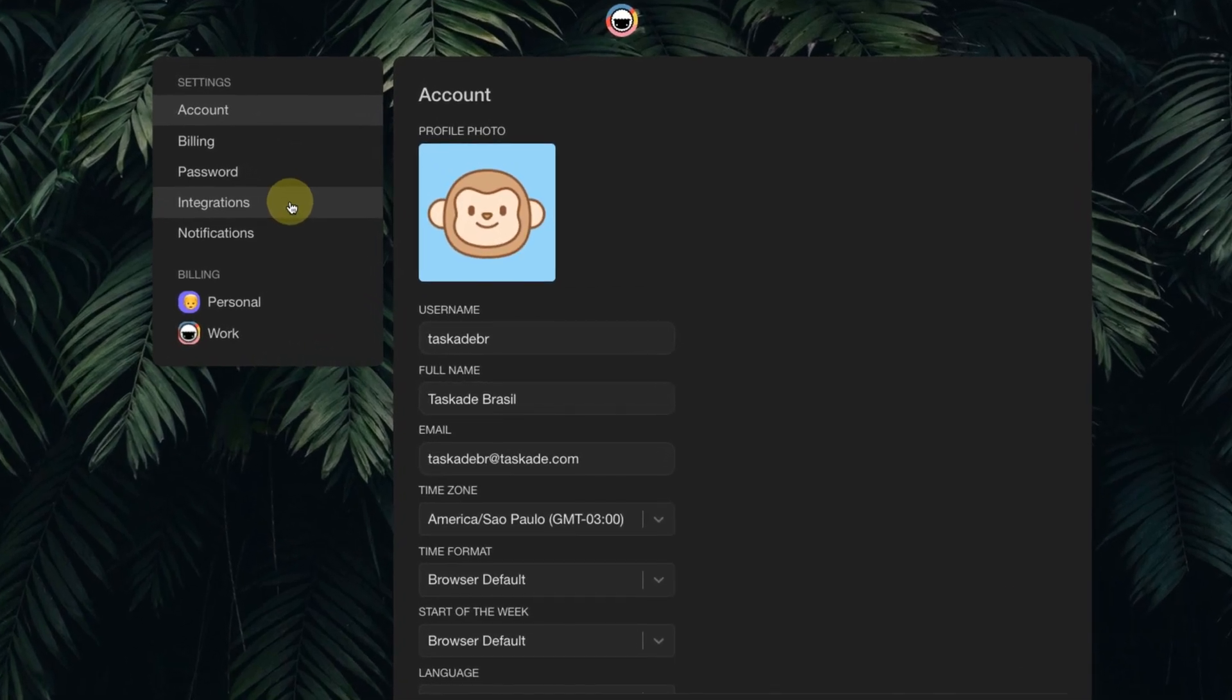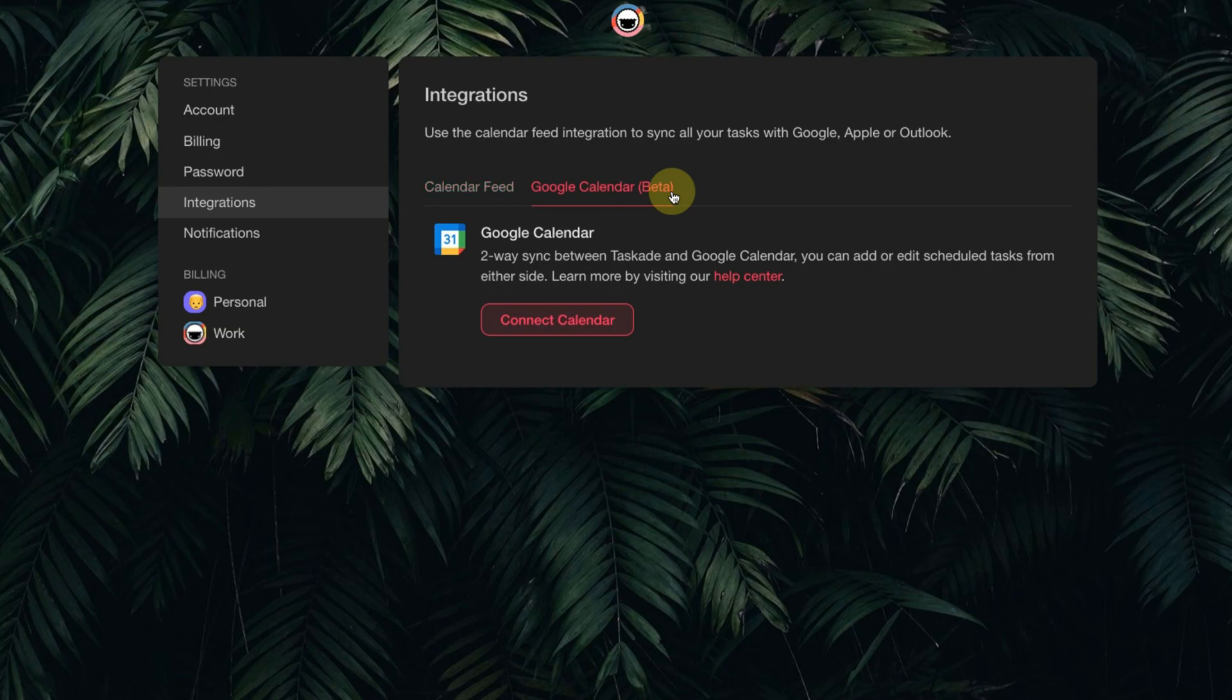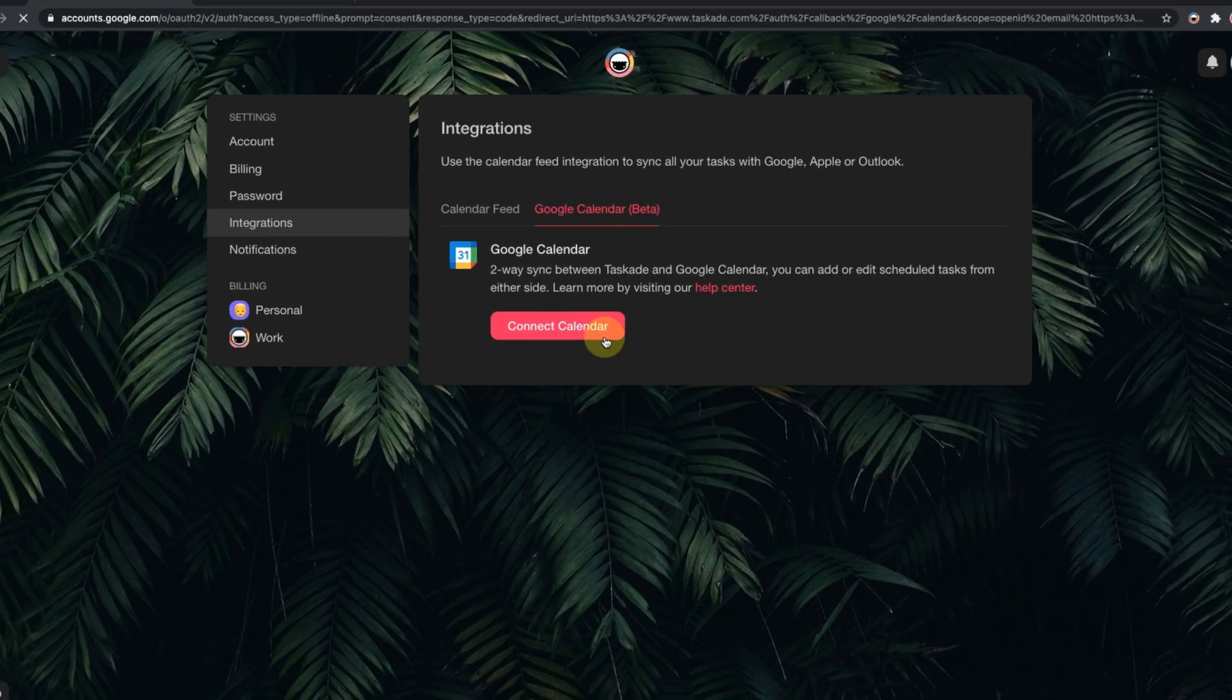And then on Integrations. Now click on the Google Calendar Beta tab. Click on the Connect Calendar button.